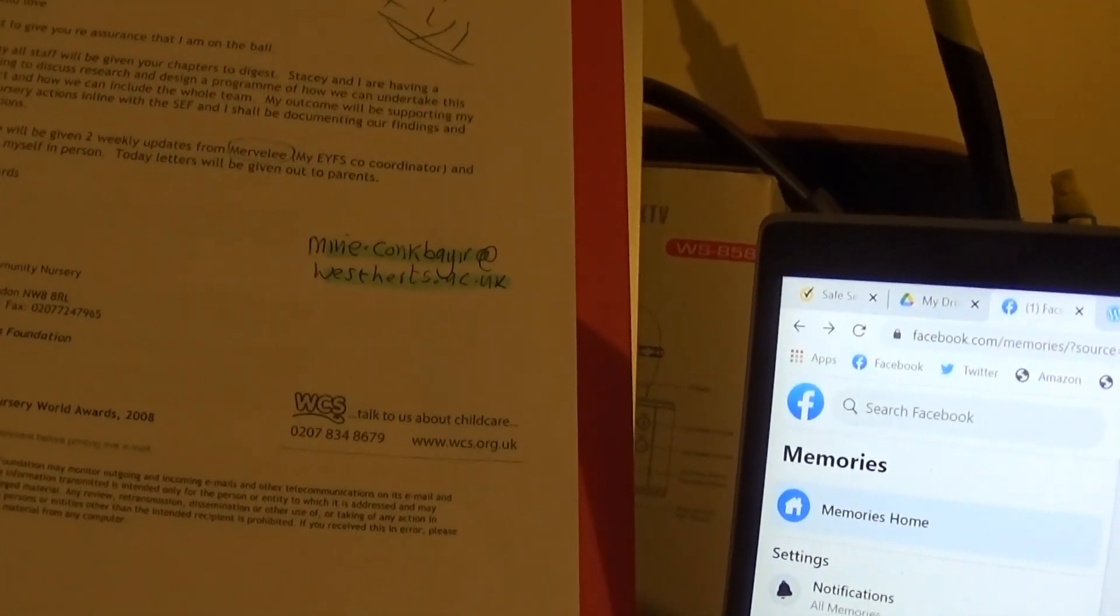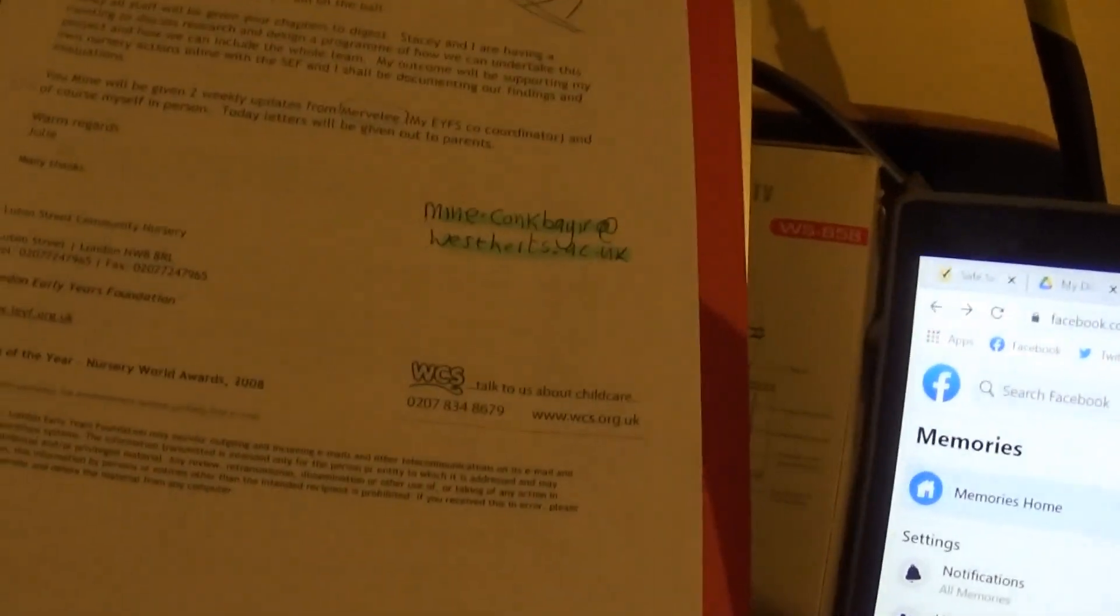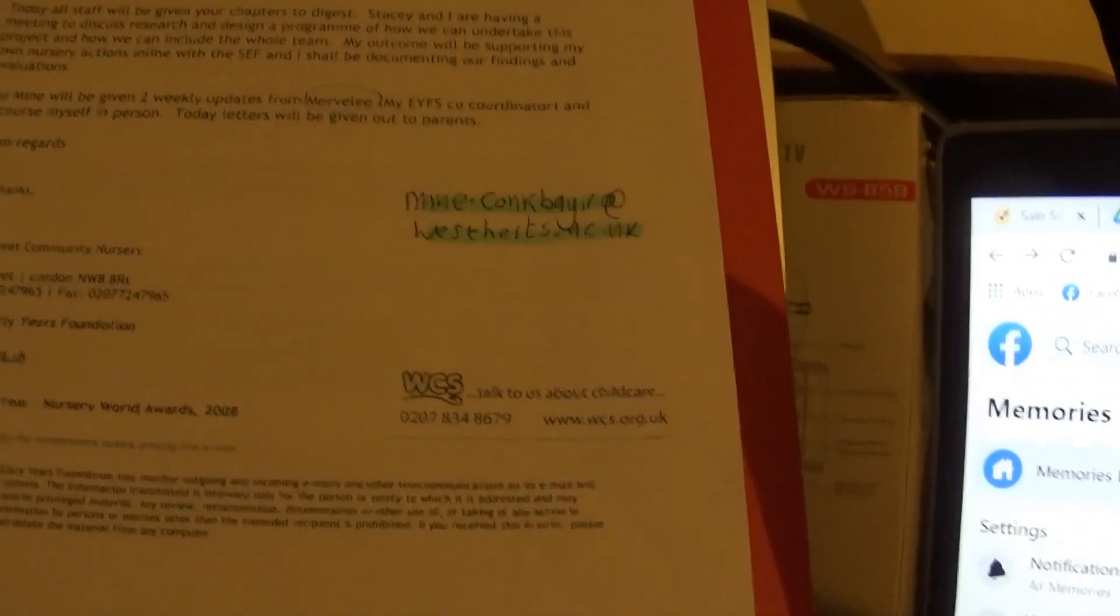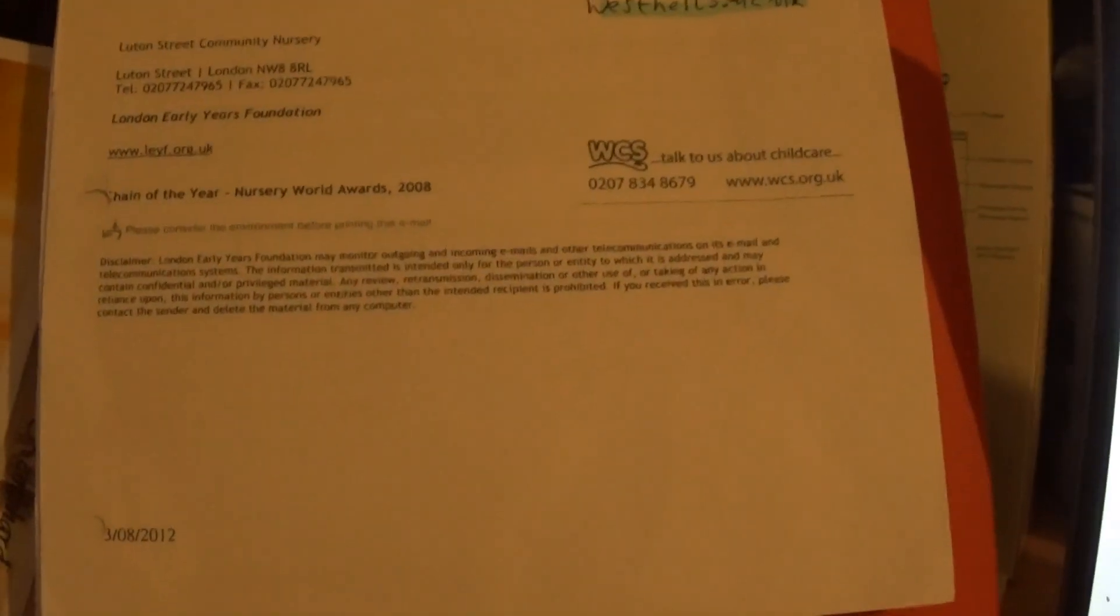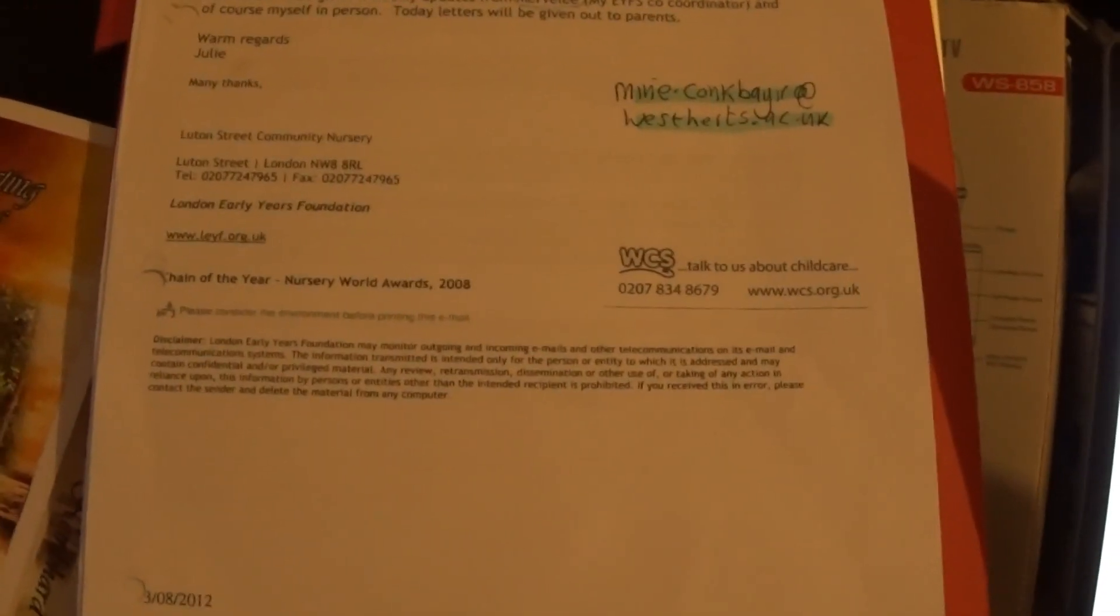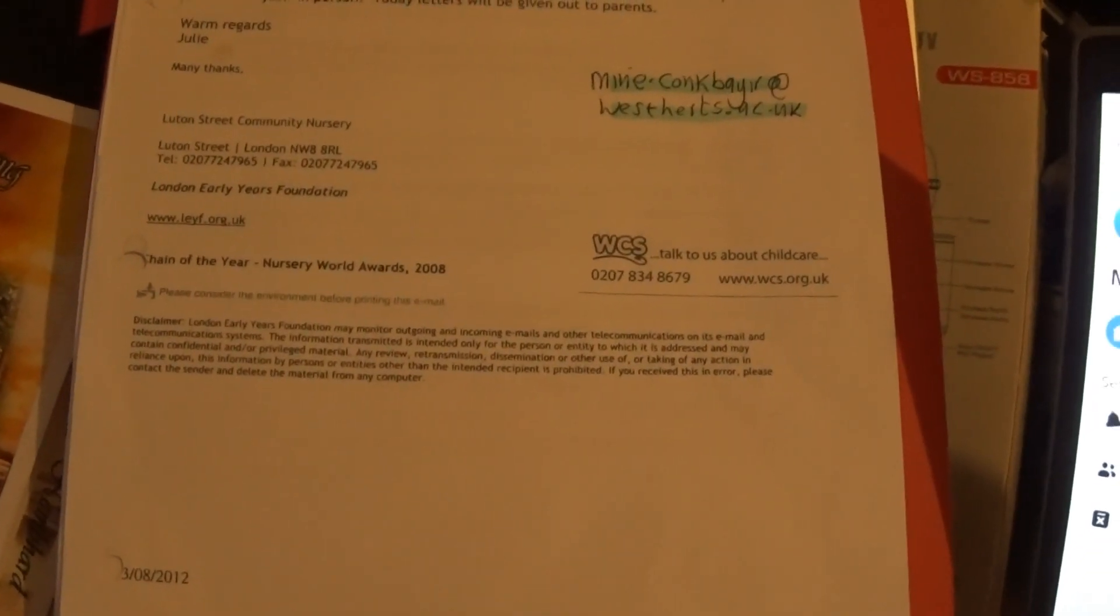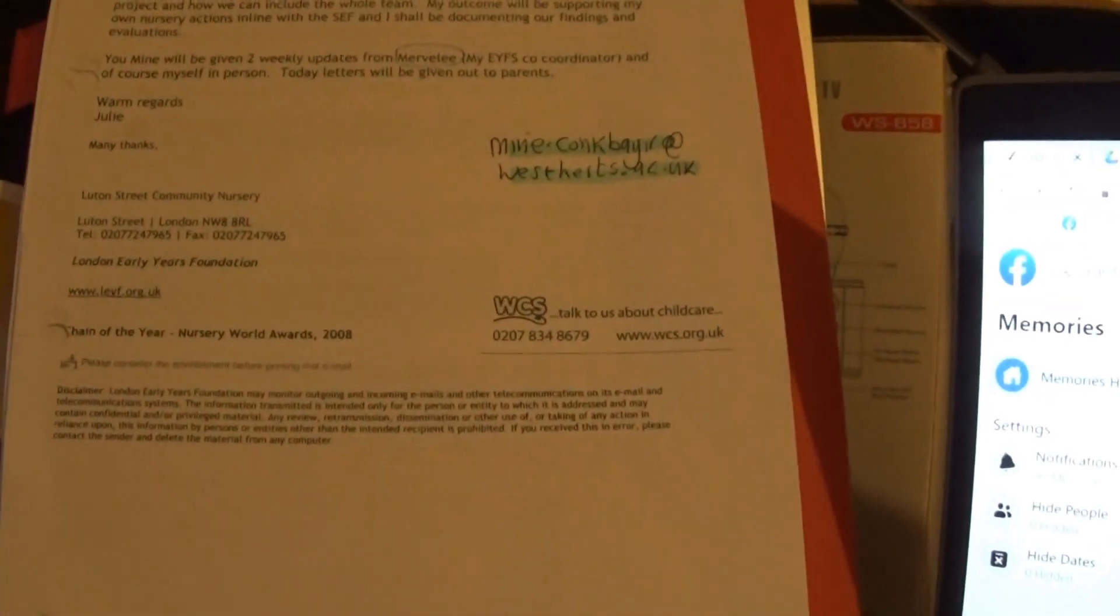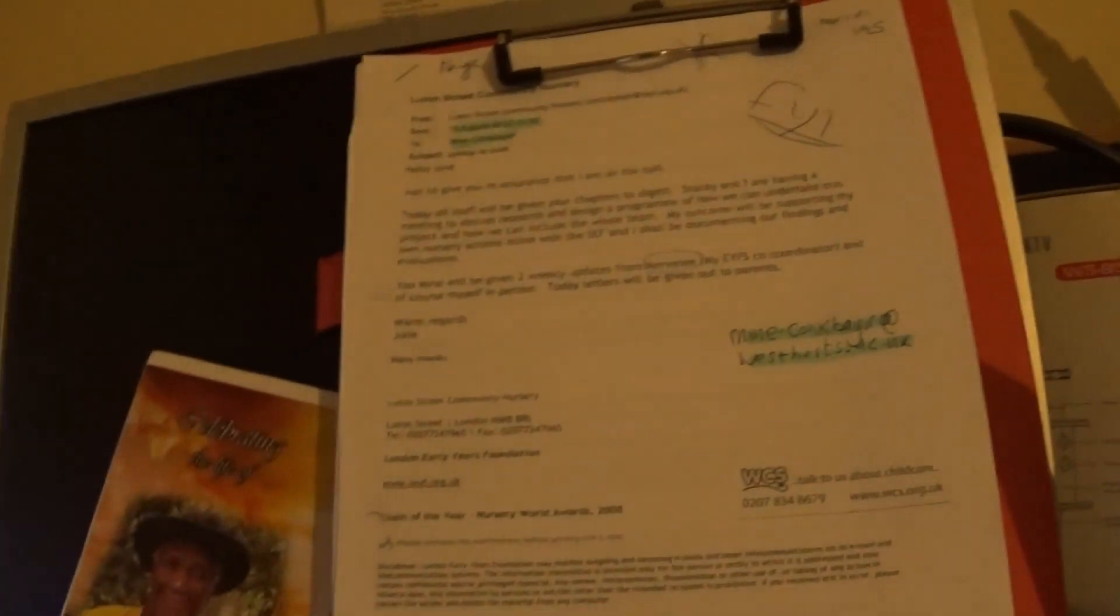Today, letters will be given out to parents. Warm regards. Julie, many thanks. So when I went to Big Child Care Leave Big Child Care conversation on the 19th of September 2015, I met upon many.